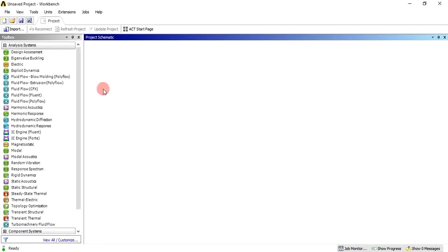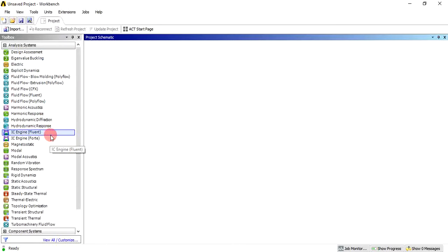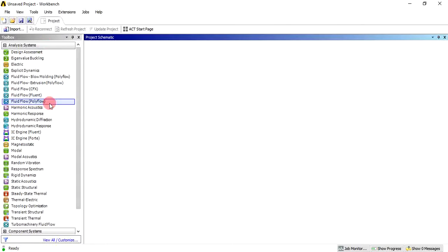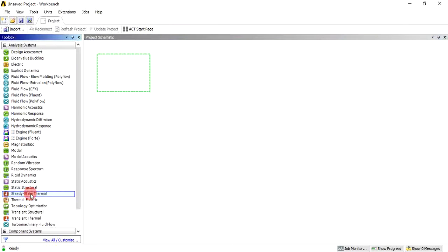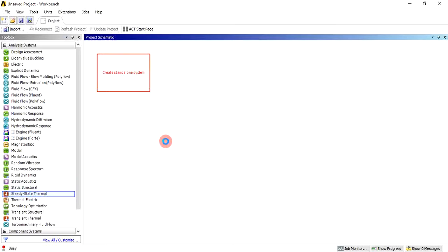Here is the project schematic, and on the left-hand side there are toolboxes. We are going to carry out the steady state thermal analysis first, and then the results are coupled with the structural analysis. In the analysis system you will find the steady state thermal option.